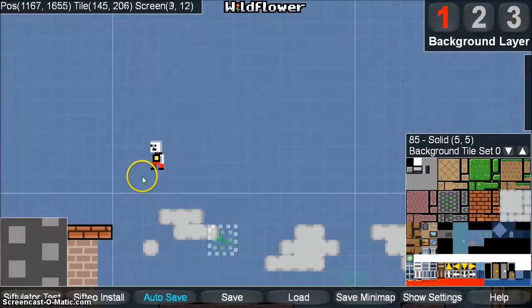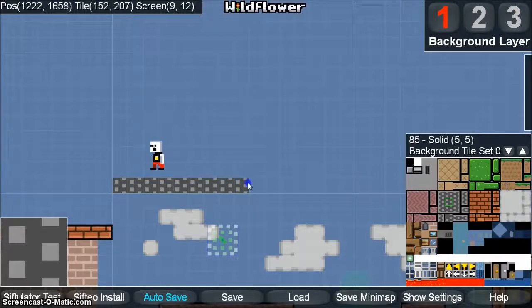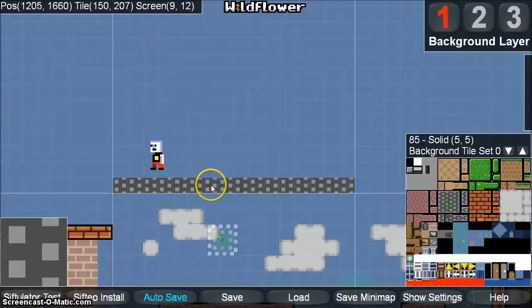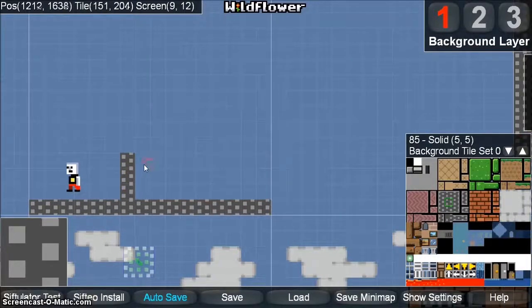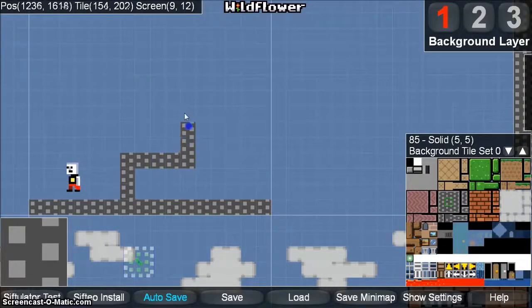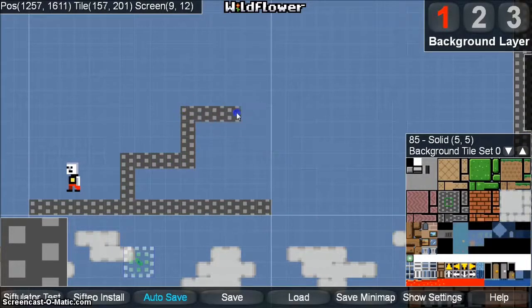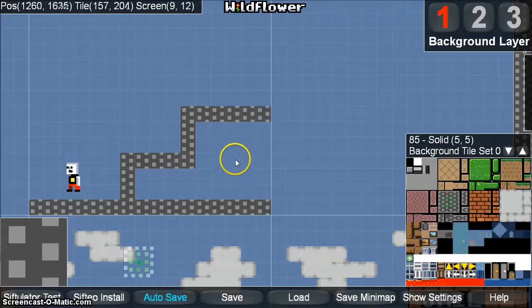You can begin drawing with the left mouse button anywhere you want. The player can jump three blocks high, so we'll make a little jump for him. You can press Z to flood fill wherever the mouse is.